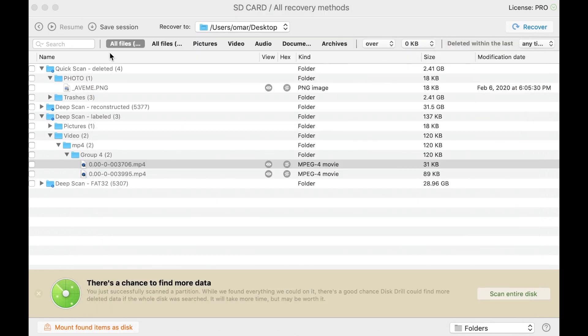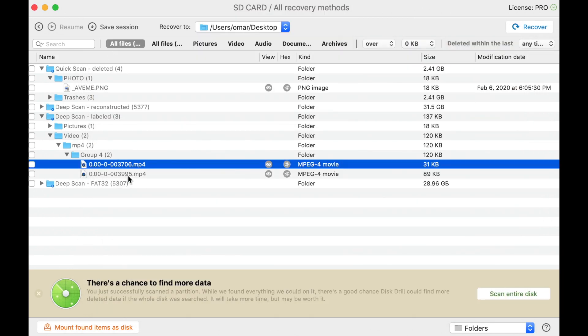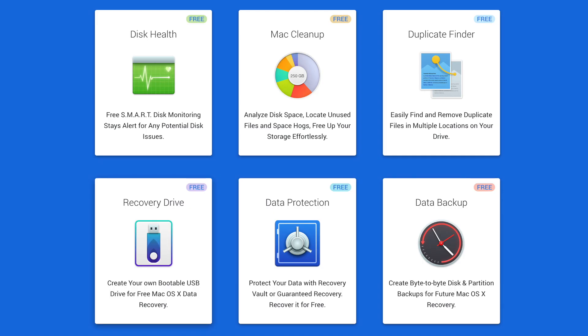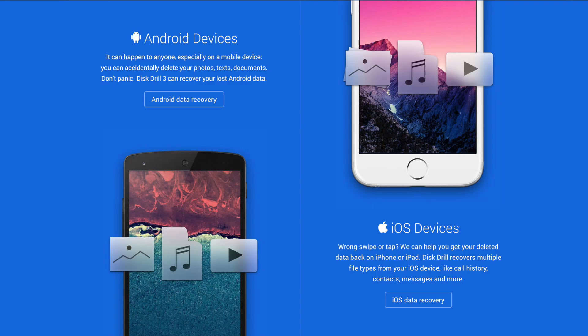So that's pretty much it. It's a very easy-to-use program, but it can really help you in a pinch. And so this is just one function that Disk Drill is capable of doing. You can actually also do things like create bootable USB drives, find and remove duplicate files, free up storage that's being taken up by unused files. You can even recover files off of your Android and iOS devices as well.